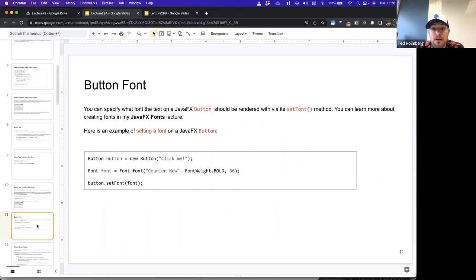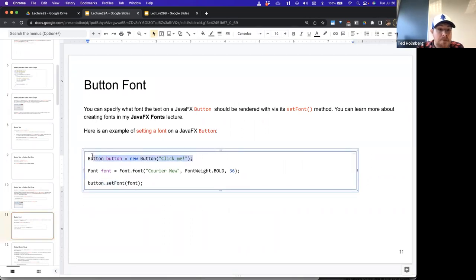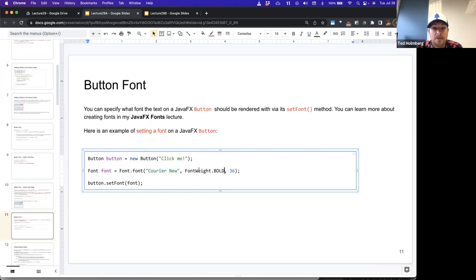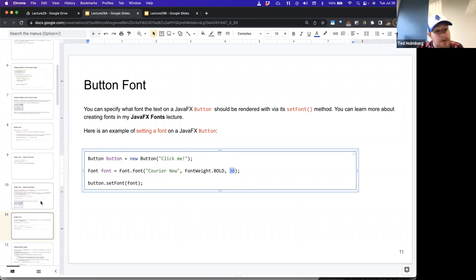In terms of button fonts, you can set the font of a button with the setFont method. The Font class has a factory method where we can pass in the parameters for the type of font we want and it'll build an instance for us. For example, we can say we want a font of type Courier New, bold, size 36. That font factory method takes those three parameters and generates a font, which we then apply to the button so it's styled with that font.